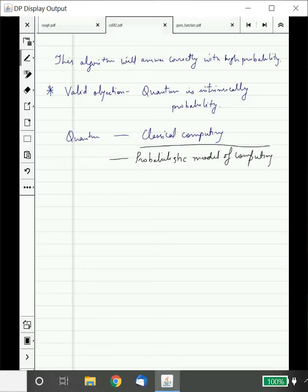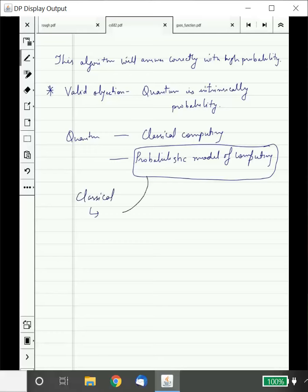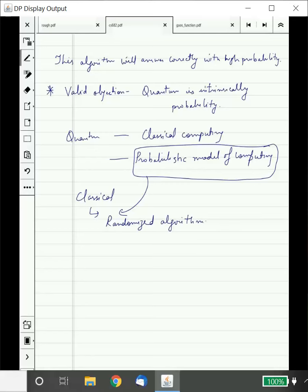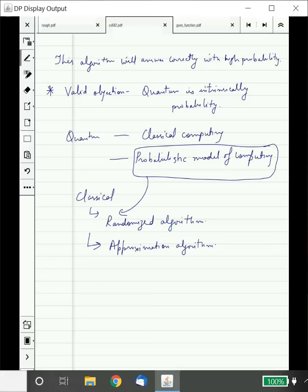There are many ways in which we can relax our classical computing model. We are going to study two. One I have already told you: the probabilistic model of computing, which is also called randomized algorithms. We will formalize what it means to give an algorithm in this model. All our quantum algorithms will also be in this model. Another one is approximation algorithms, which are slightly different.